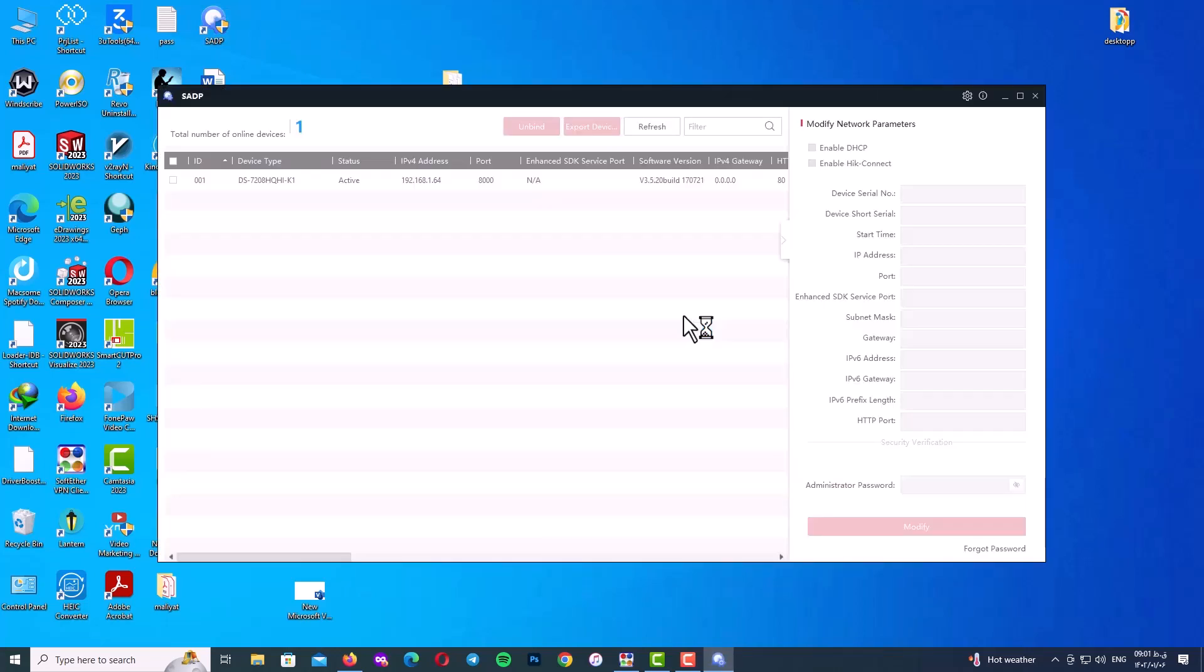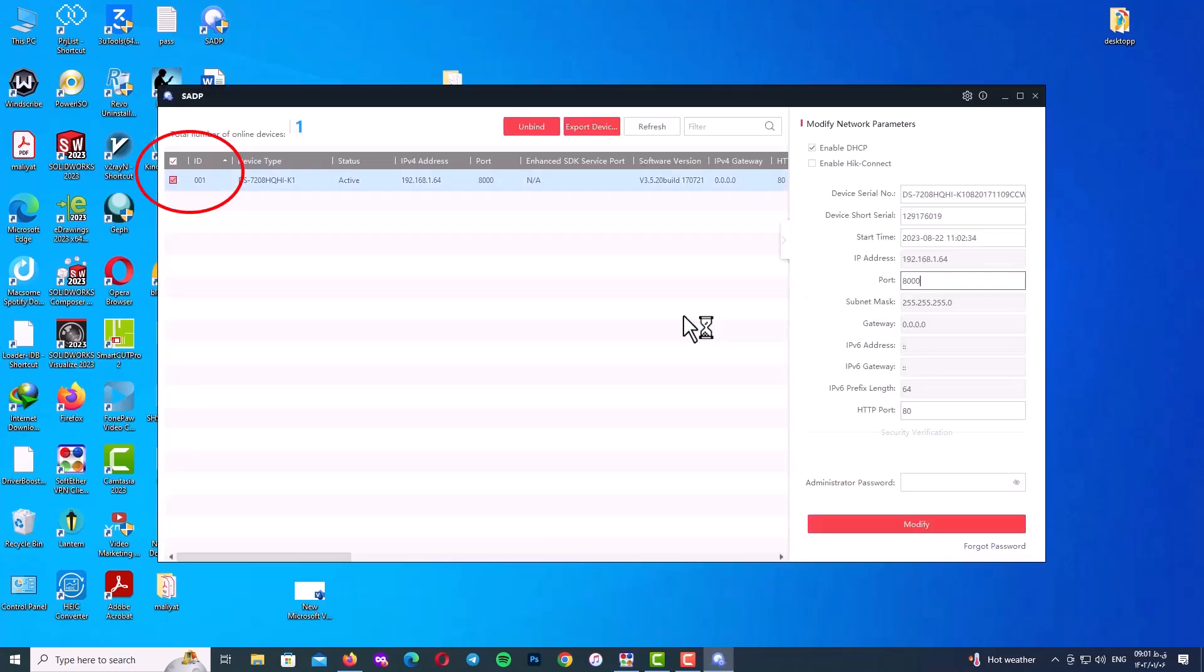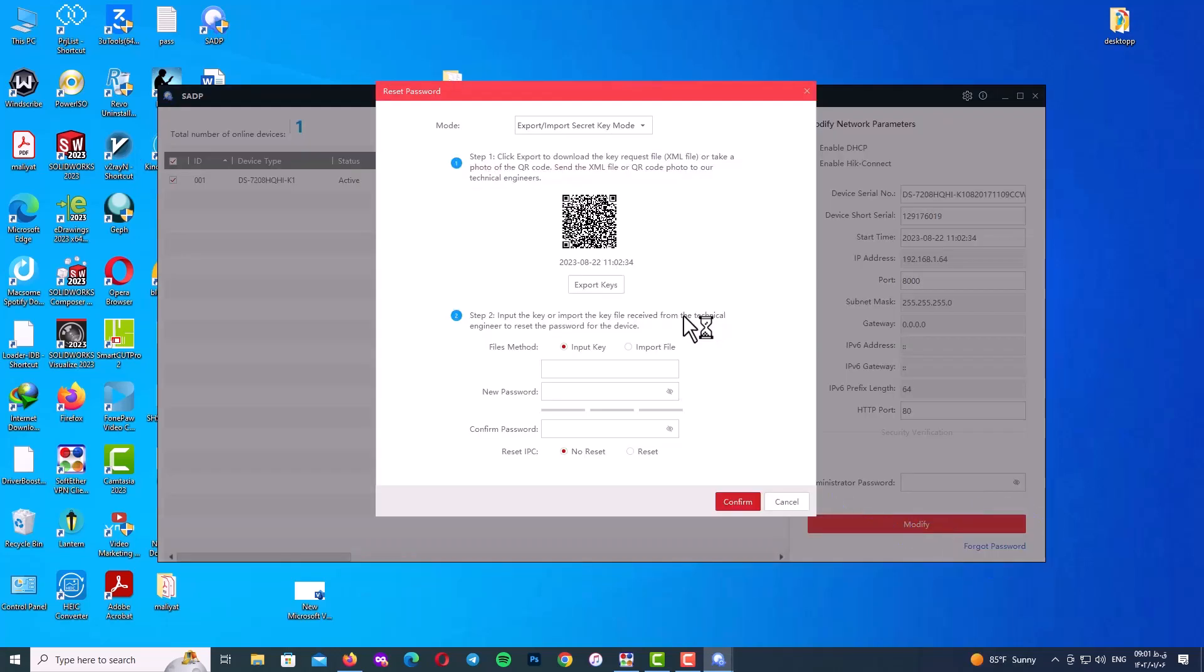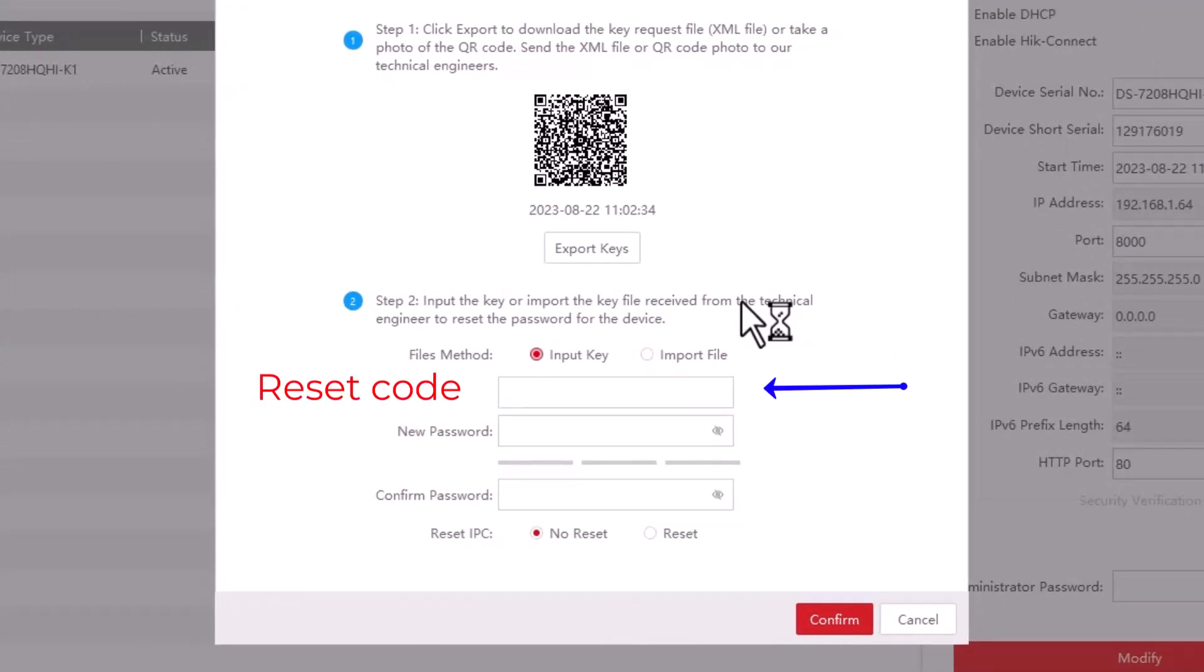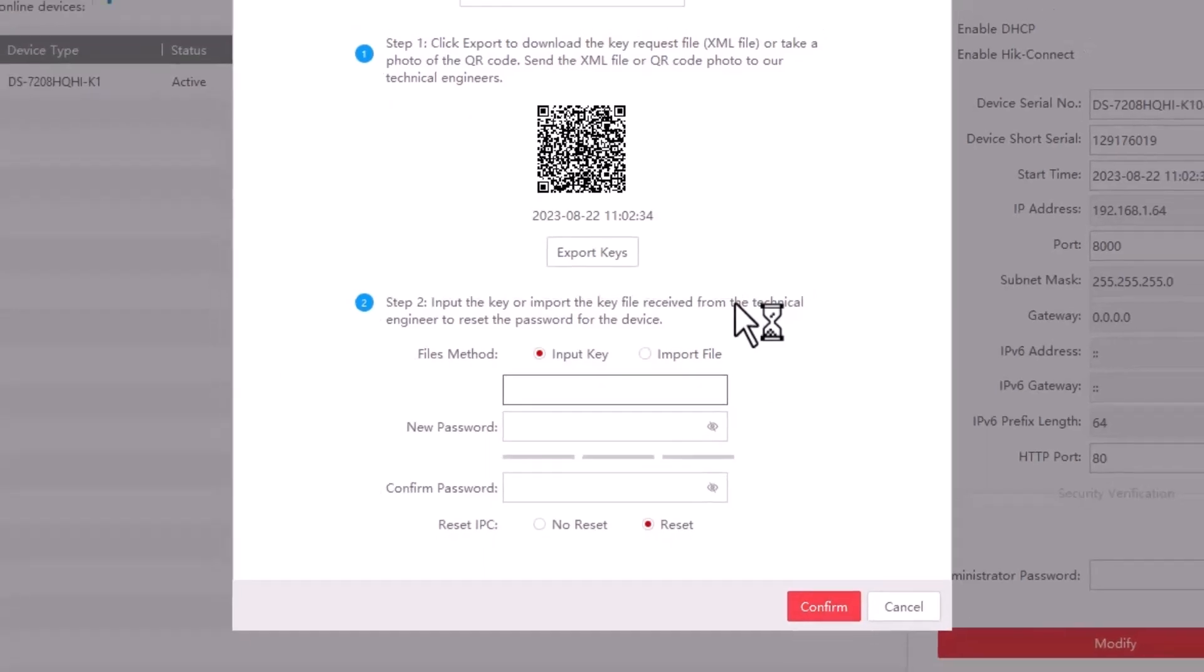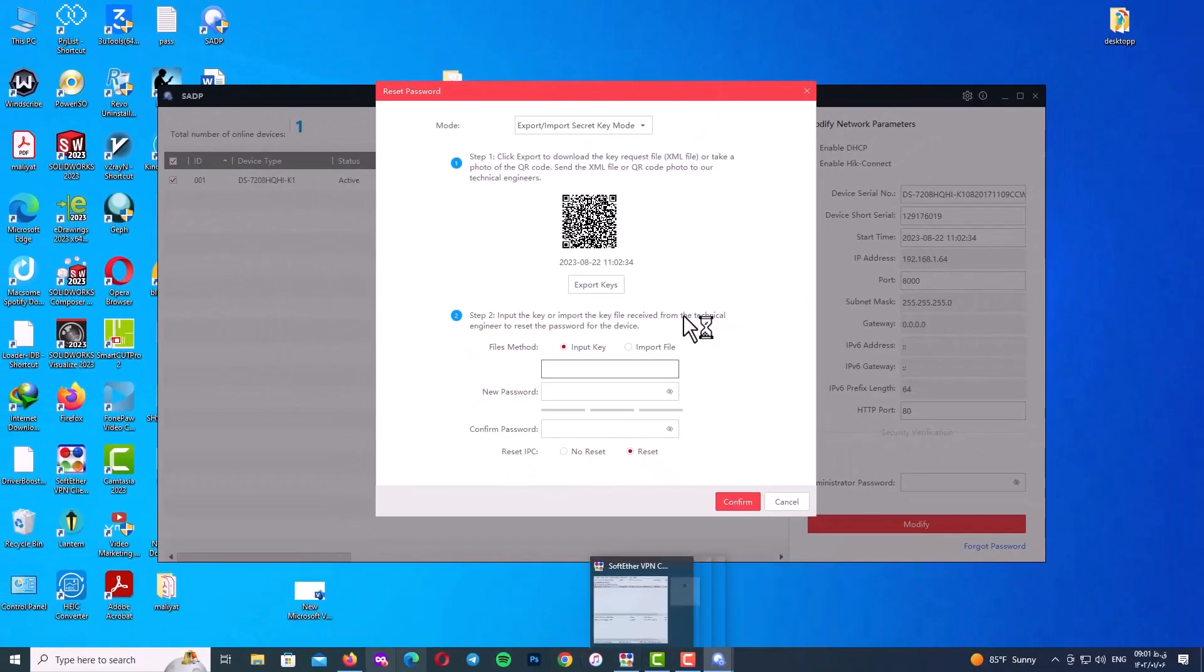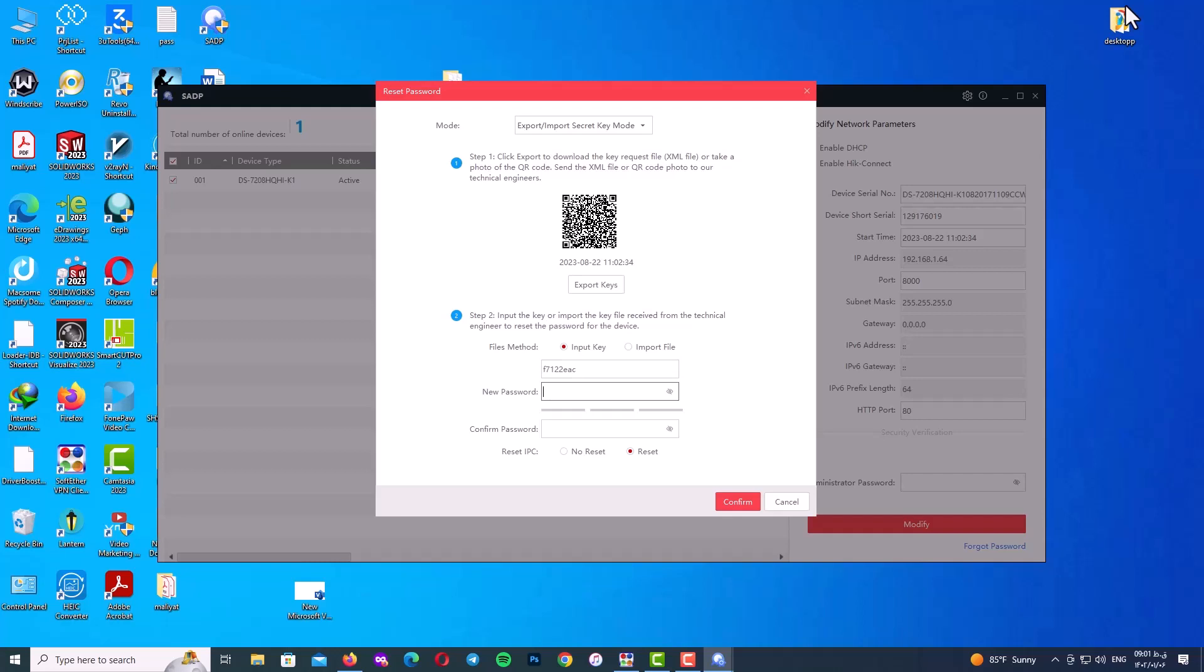Now copy the reset code and again go back to your SADP program and run it as administration. Here you should select your device. Check the checkbox and again go back to forget password. At the bottom of the program select input key and paste your reset code here.